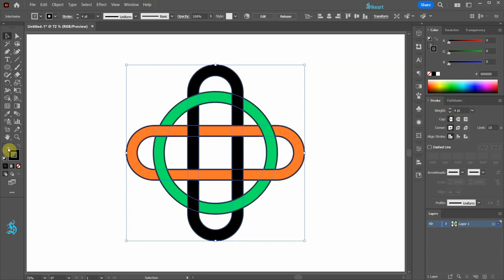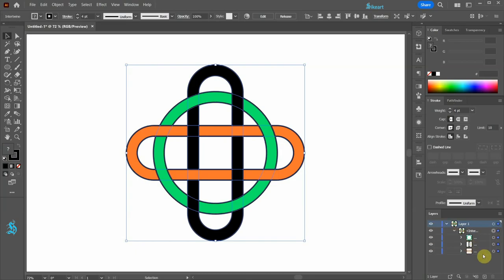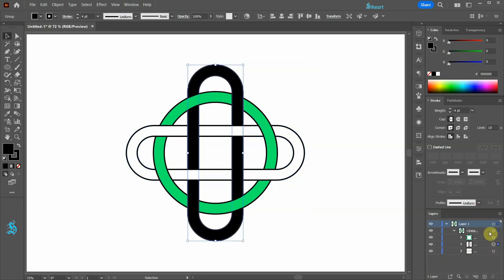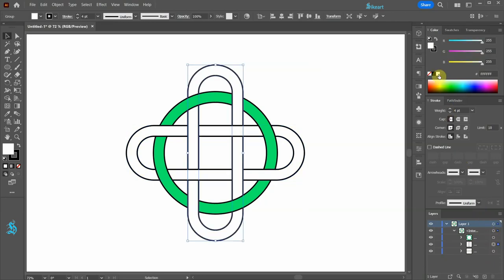To apply white fill first open the sub layers of layer 1. Now select one of the shapes and apply white. Select another shape and do the same. And again.